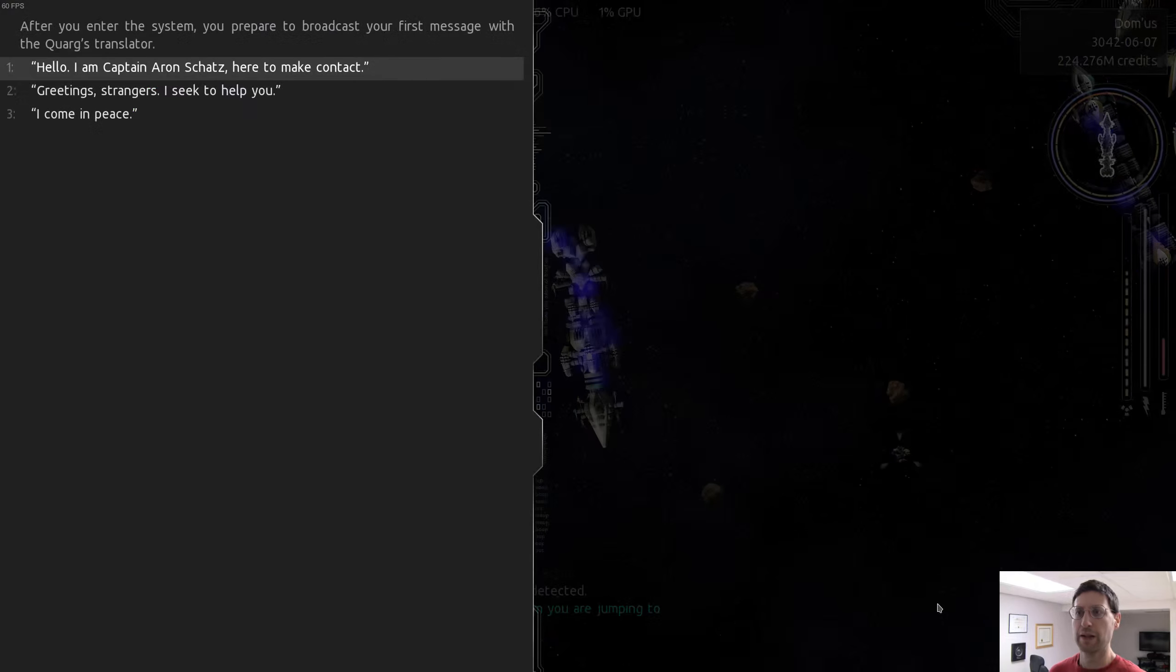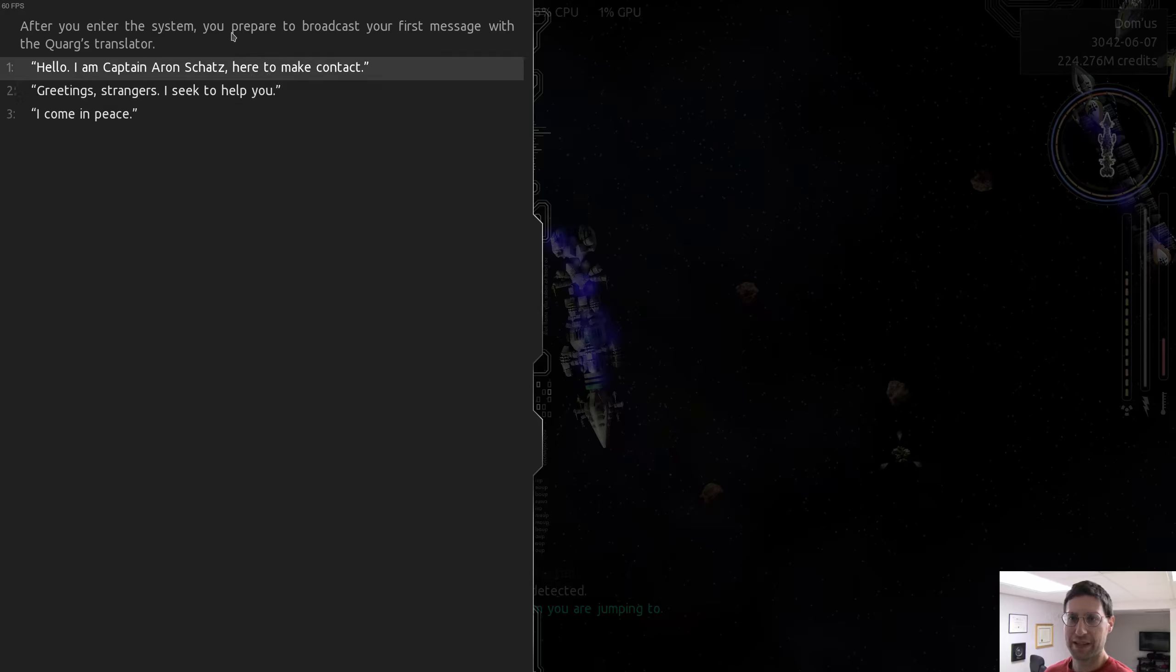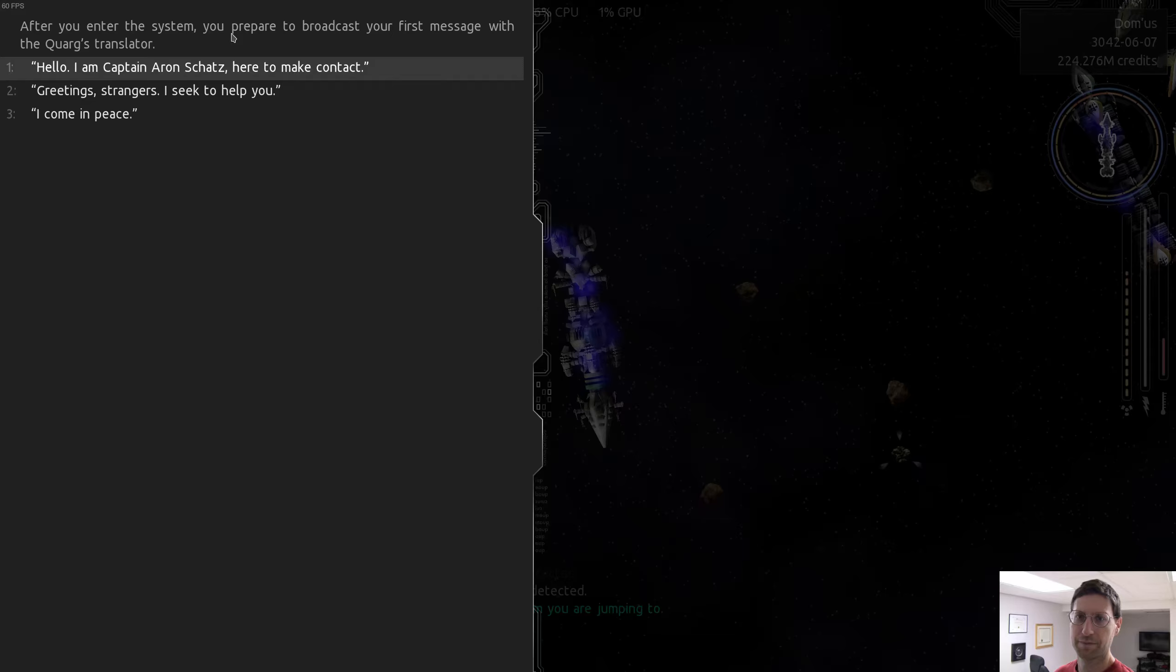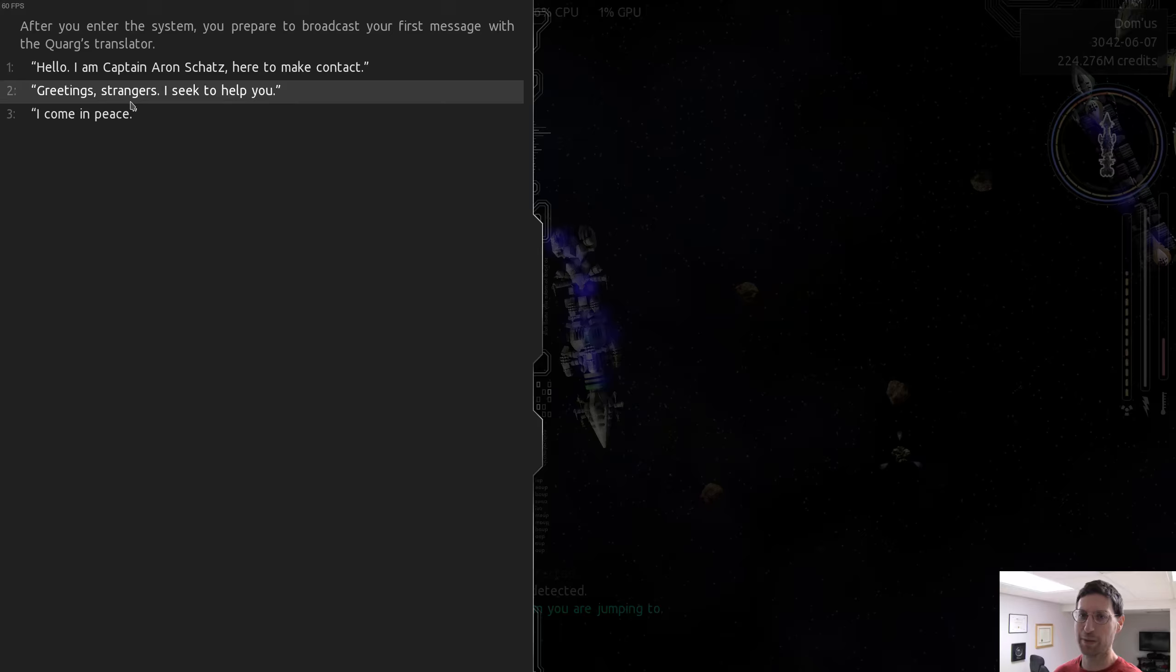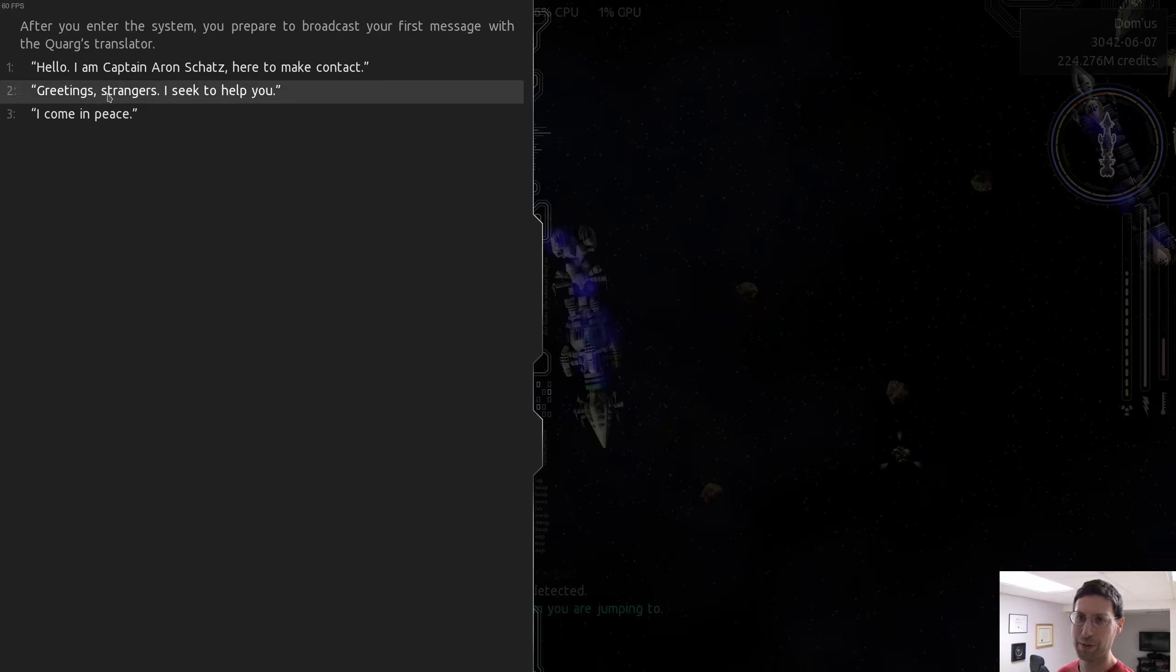Oh, here we go. After you enter the system, you're prepared to broadcast your first message with the Quark Translator. Hello, I am Captain Aaron Schatz, here to make contact. Stoic. Greetings, strangers. I seek to help you. Or I come in peace. No, no one ever says I come in peace. I'm here to make contact. Boom.